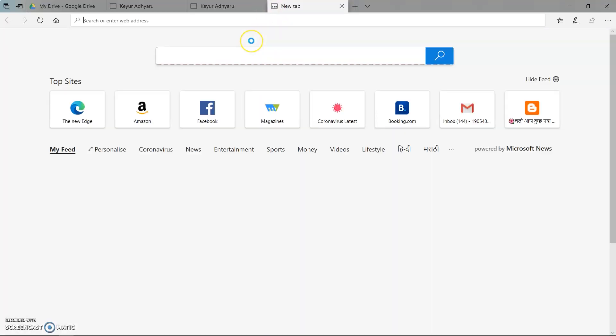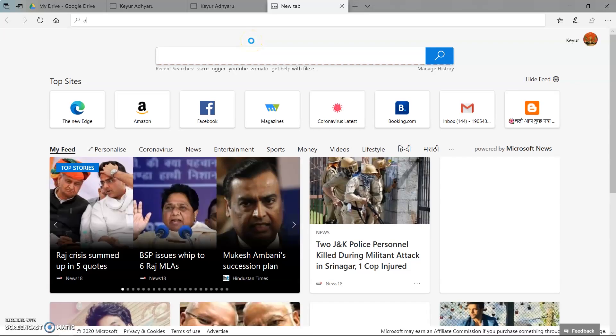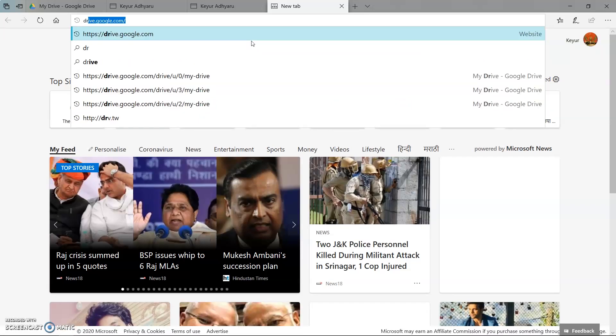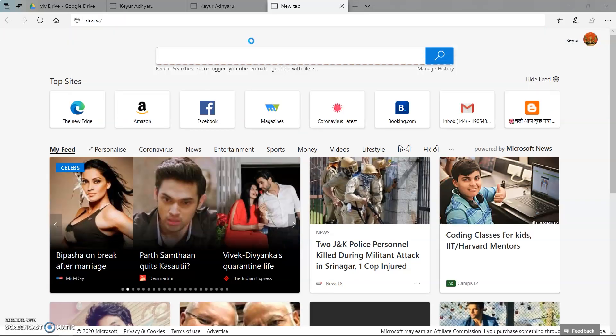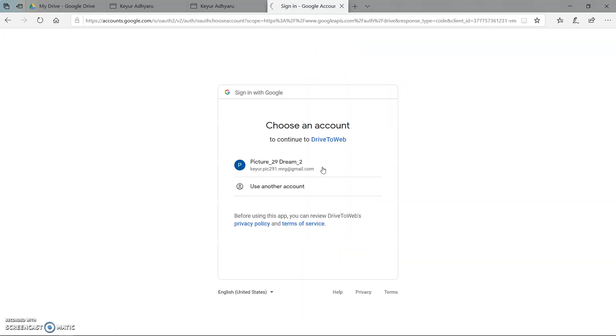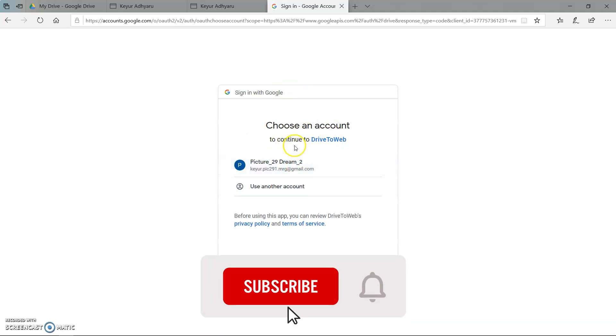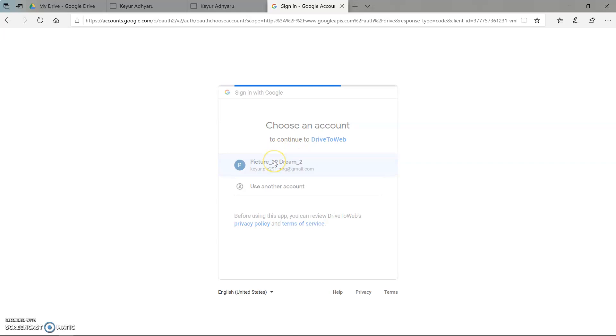Now open new tab and write drv.tw. This is the website using which we can host our website using Google Drive. Now here select the hosting on Google Drive. We can also host by OneDrive. Now here we have to select the account of our Google Drive. So I am selecting this account.